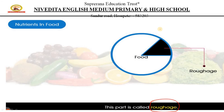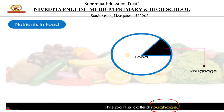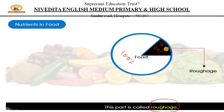As you can see, there is a circle. This type of presentation is called a pie chart, which you will learn about in higher classes in mathematics. If this pie chart represents 100% of your food, then some 15 to 20% of that food is roughage, shown as the black portion.